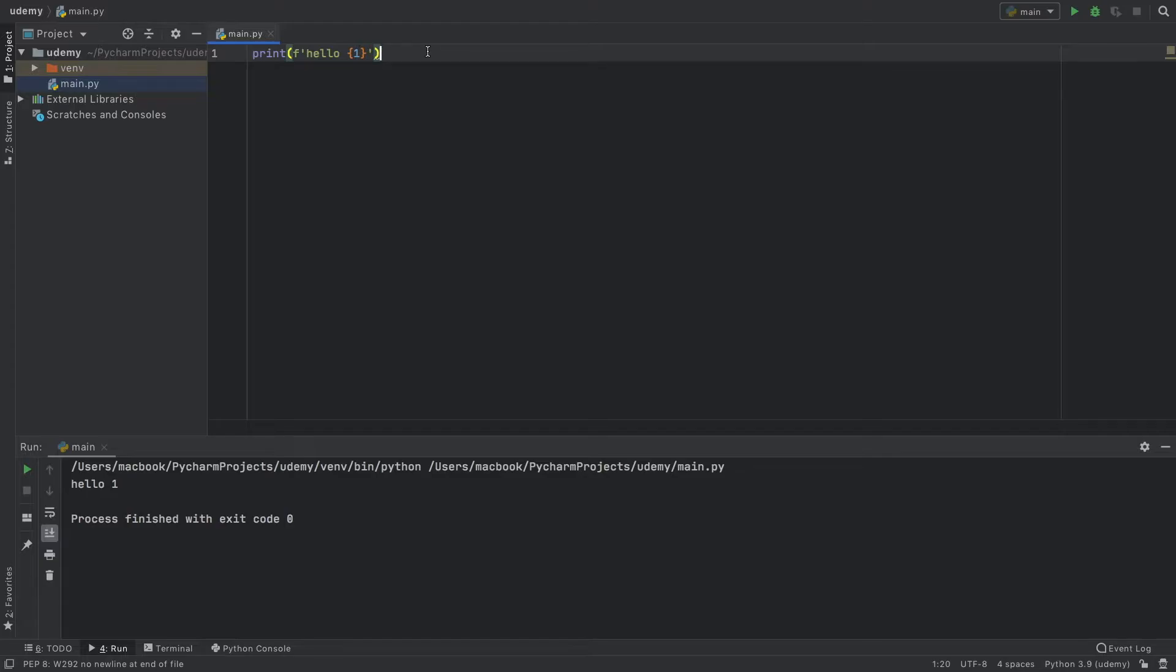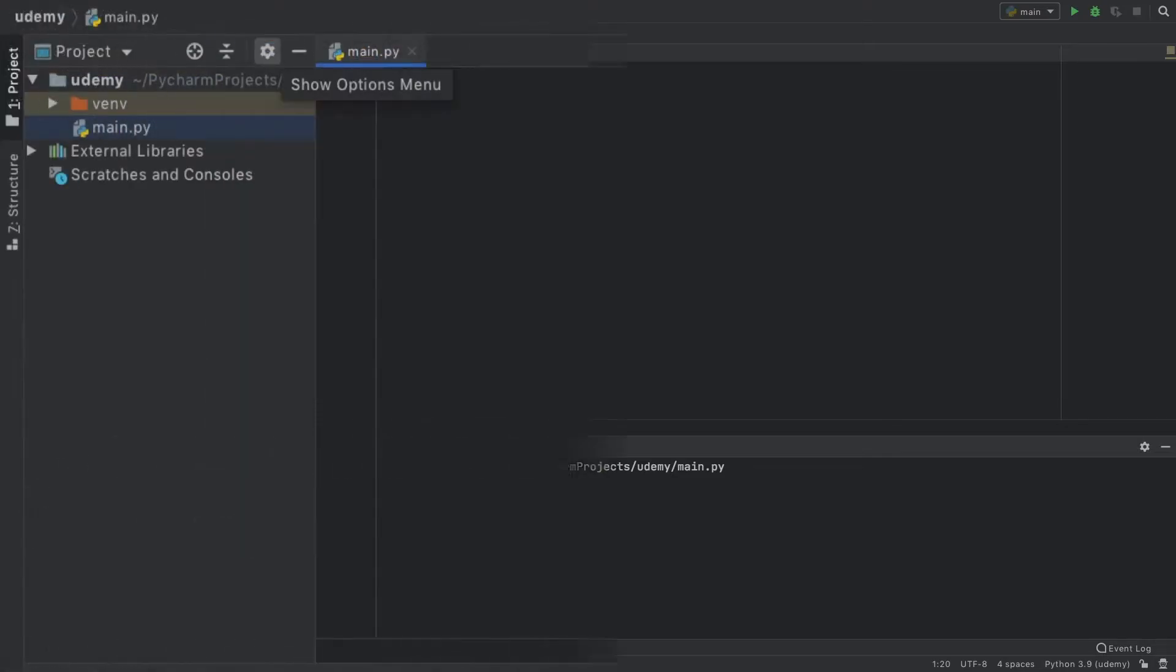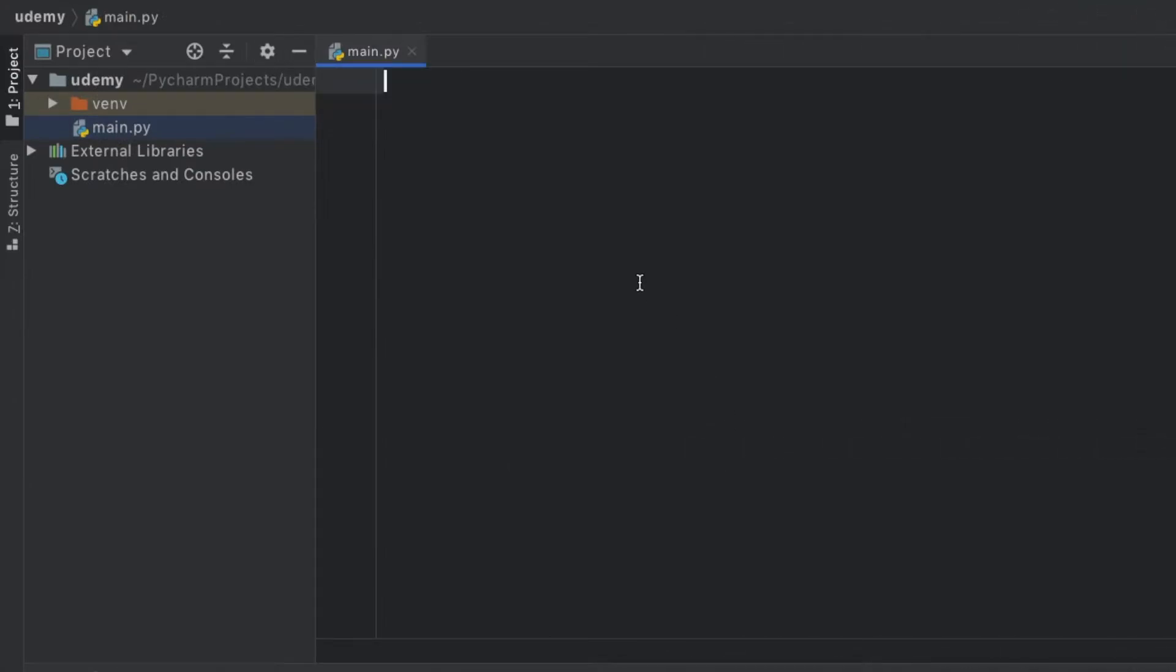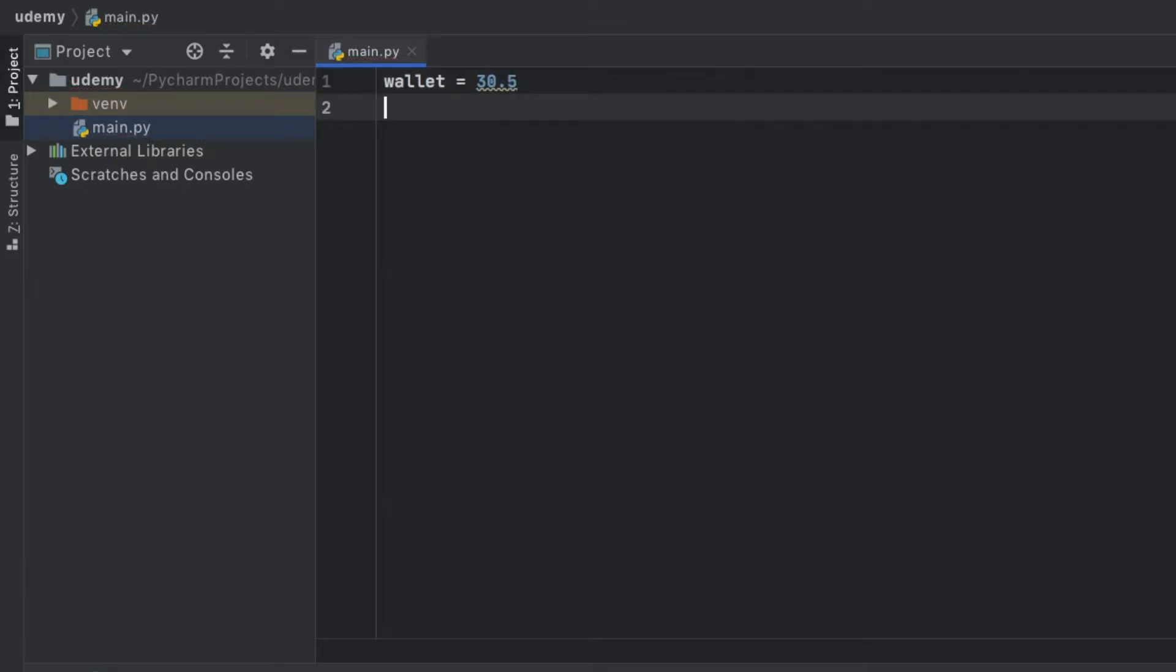But there is another way to make sure that we can print it without having any issues, and that is type conversion. For this example, we're going to pretend we have a wallet which has 30.5 currency and in our bank we have 200.